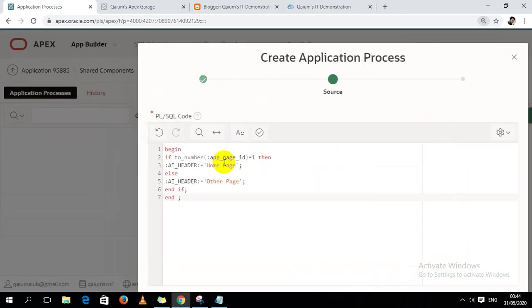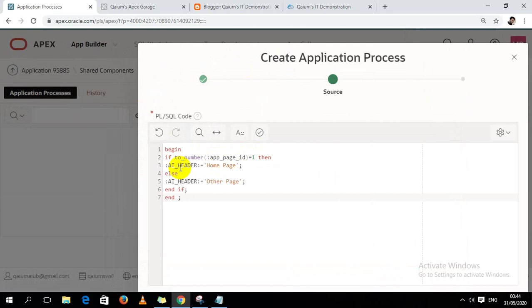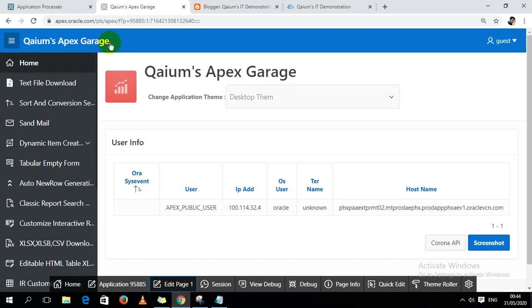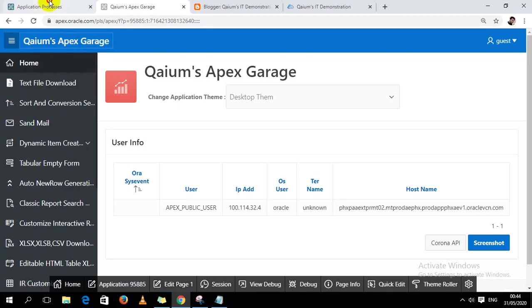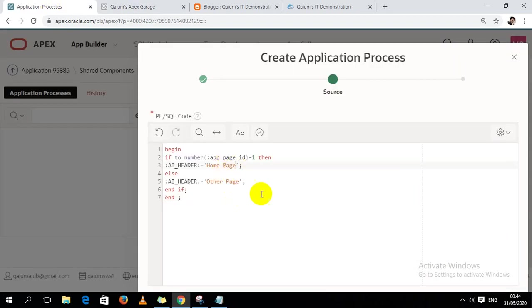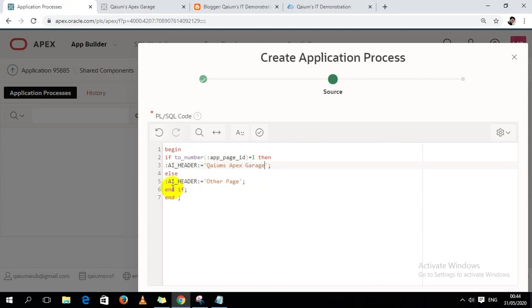See, if we stay in page number one, then our header will be - I have to create a package. So here I should write 'Qaium's Apex Garage', and if I stay on other pages then it will show 'Other Page'.